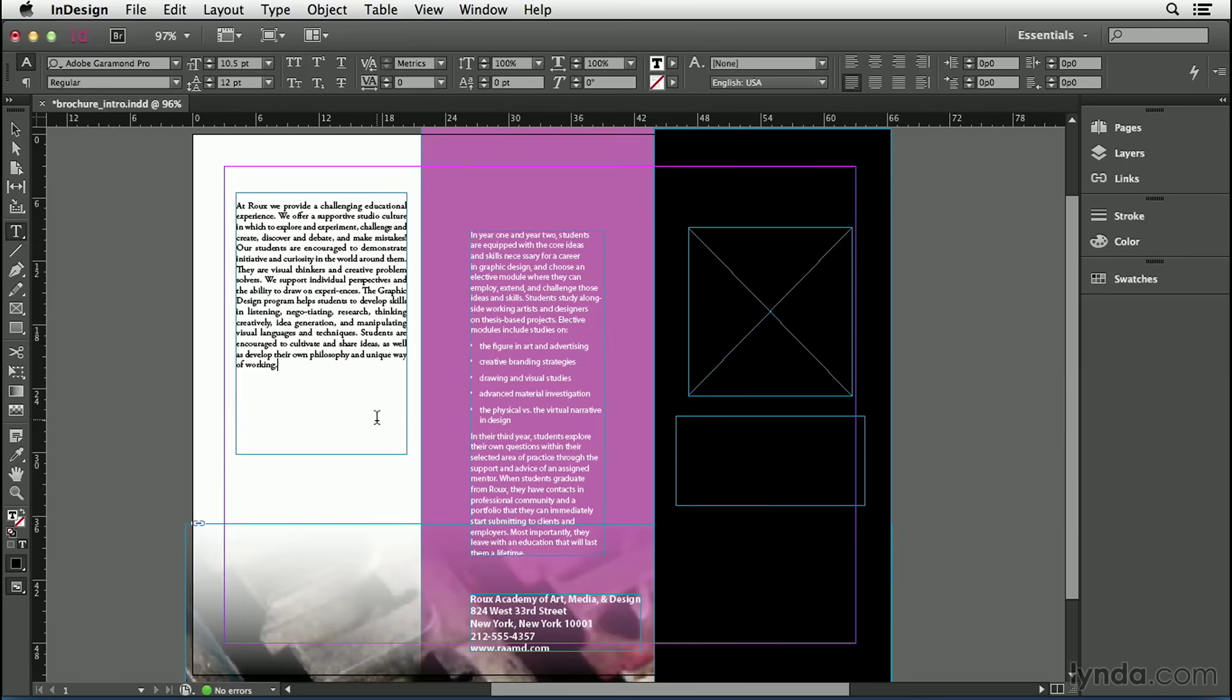Now over here on the right side of my page I have an empty text frame so I can click on that and place text inside of here by typing in it.